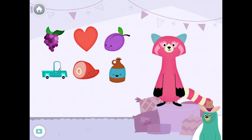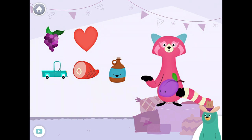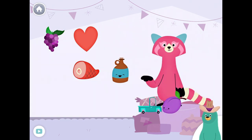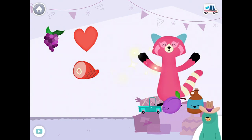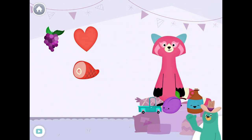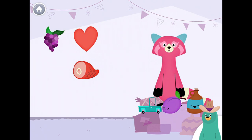Drag the things with the 'UH' sound in the middle to Rhea. Plum. Truck. Jug. Yay! You found the things with the 'UH' sound in the middle.